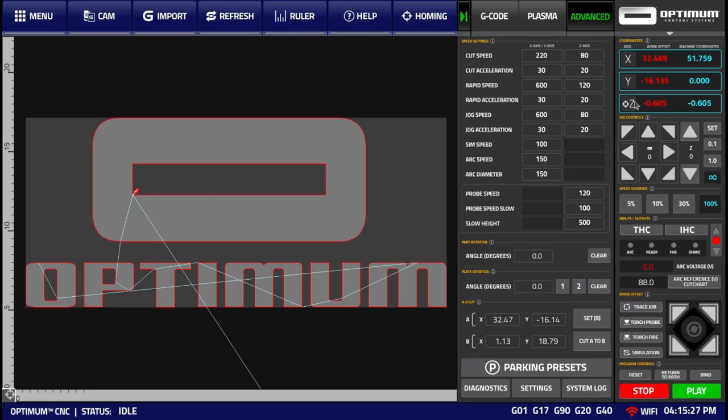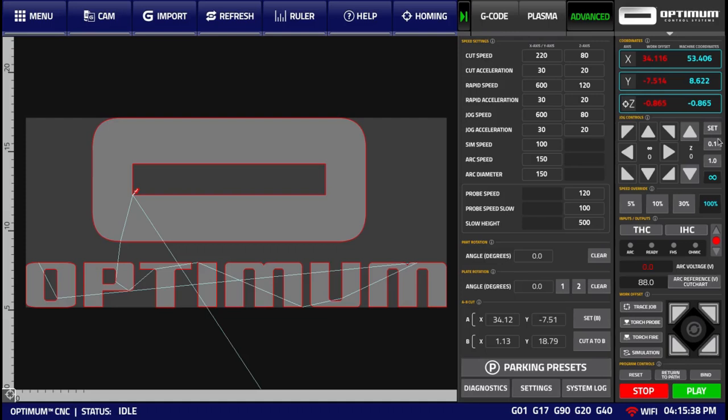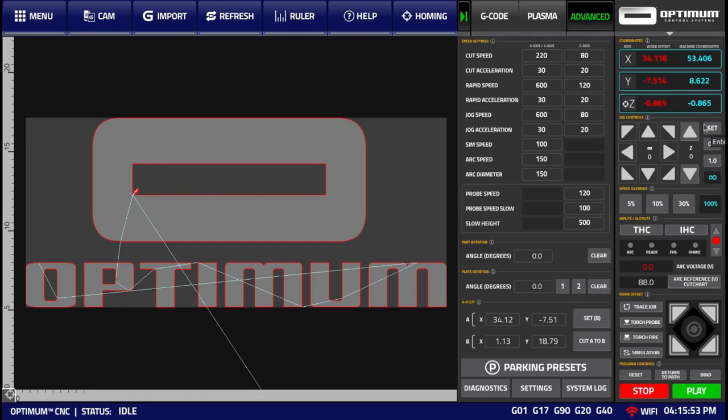Below it, we have the Jog Controls tab. This allows us to move our machine in the X, Y, and Z directions, as well as set the current step size value, or set a speed override for our jogging speed. More information on this entire section is available within the Jogging video.